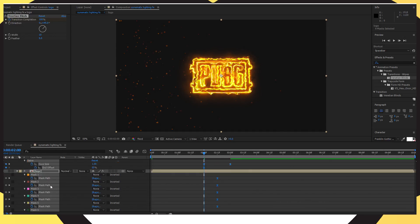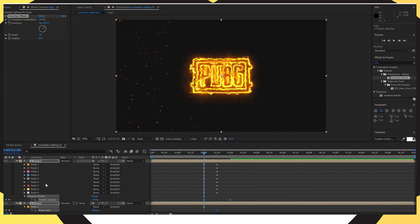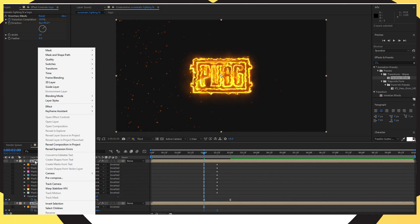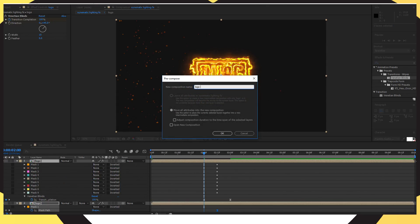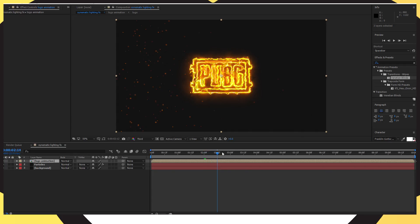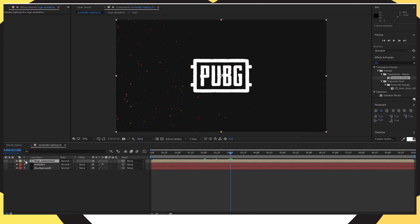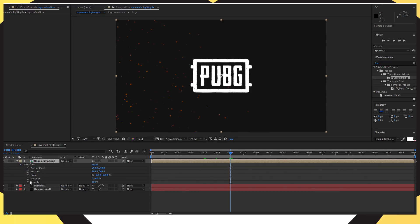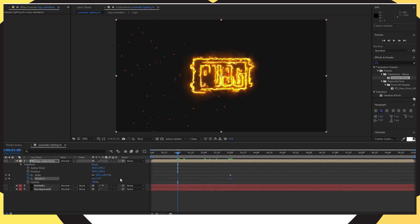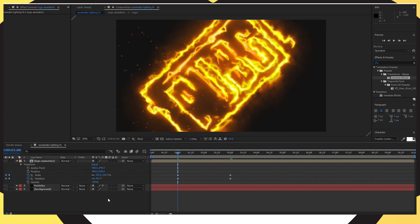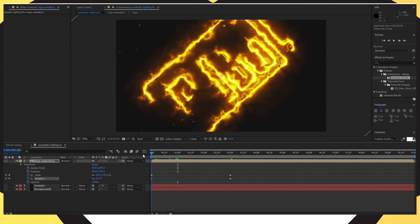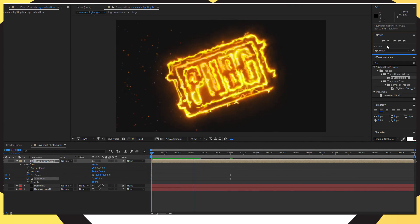With all three logo layers still highlighted, right click the top one and click Pre-Compose. Name the composition 'logo animation' and click OK. Go into logo animation, drop down the arrow to Transform, add a keyframe, go to zero seconds, and change the Rotation to minus 45. Change the Scale to 250 and it should start rotated and scale down into the logo nicely at 90 degrees.